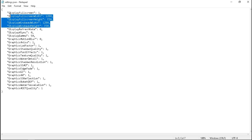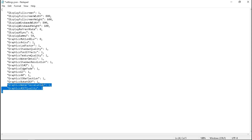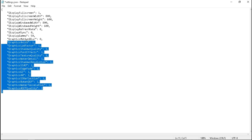First thing first, we are going to change the resolution of the game from 720p to 800 by 600. You can also put any custom resolution value to play with. And now change everything to 0.